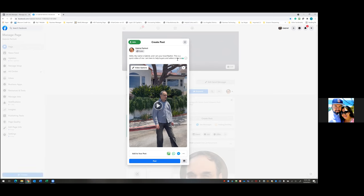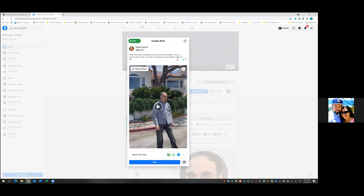Keep it short and sweet: 'Hello, my name is Gabriel and I'm your local realtor. Here's a quick video of me. I'm here to help buyers and sellers in the Los Angeles area.' And if you have any questions, please reach out to me. So it could be two to three sentences and watch the video — that's all you want.